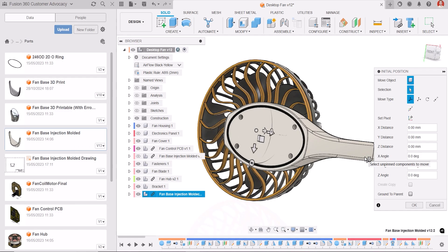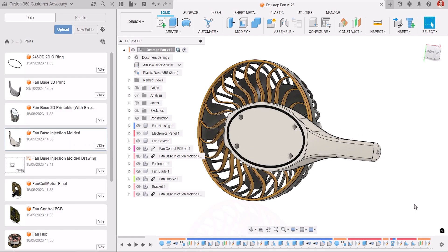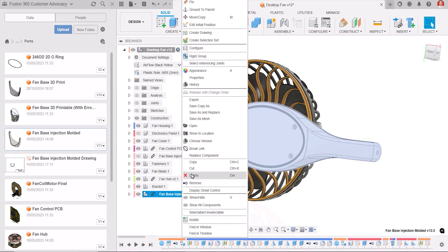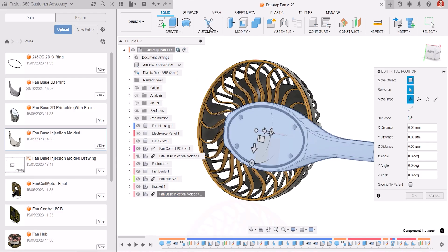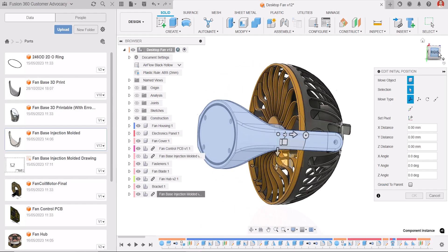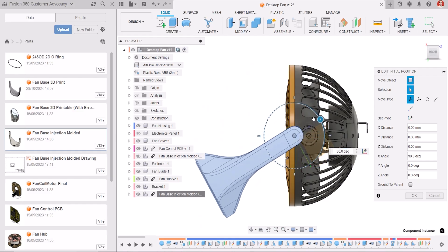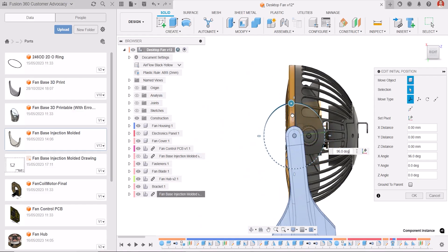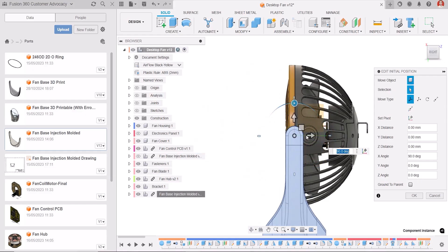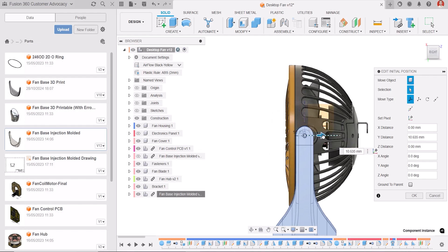We're introducing Edit Initial Position, which allows you to modify the initial position of a component directly from the context menu. Previously, positioning a component during its initial placement was basically permanent, and any further adjustments would create a new Move feature in the timeline. And we all want a tidy timeline, don't we?